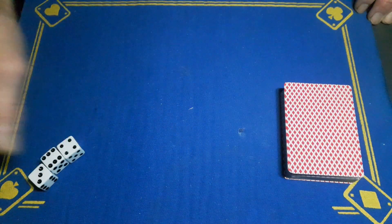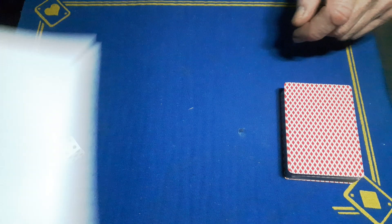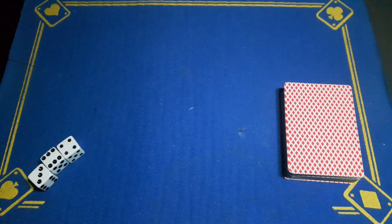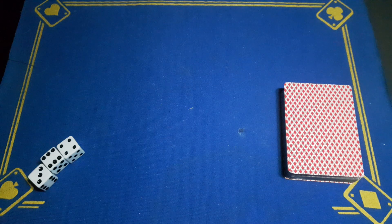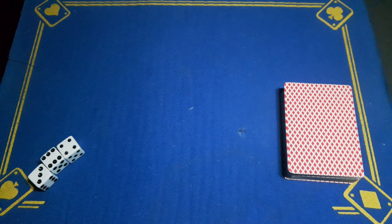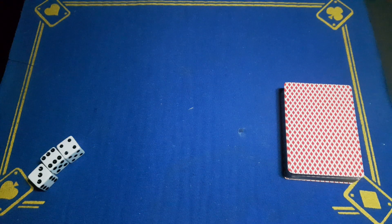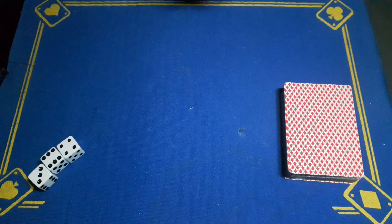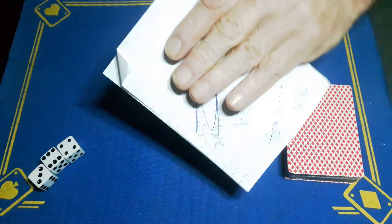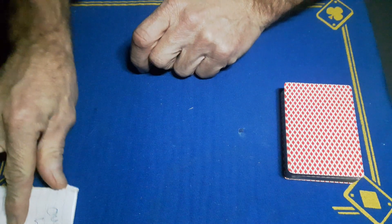I'm going to make a prediction, so I'm just going to grab a piece of paper and a pen and write something down. Yeah, I think that's it. I hope you didn't see that. I'm going to keep that in full view but just off to the side. Now I want the spectator to roll three dice.